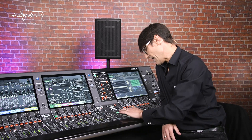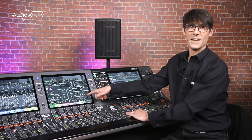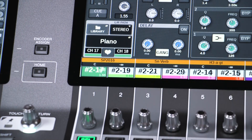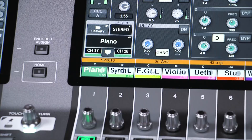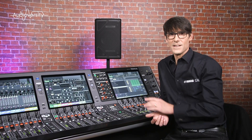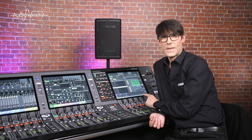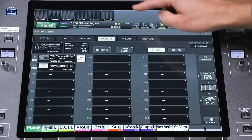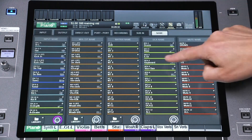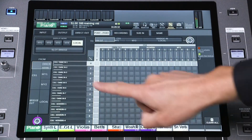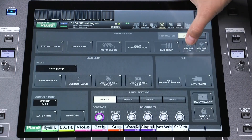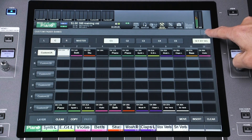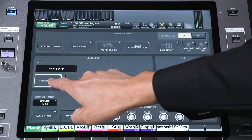All input and output port settings are included along with channel names and colors. What isn't included in a scene memory? That would be system config functions like twin lane assignments, Dante setup, port to port patching, and MIDI and GPI assignments. Also user setup functions such as custom fader banks, user defined keys and preferences are not included.